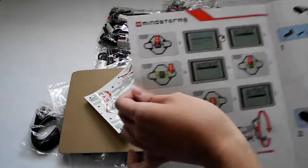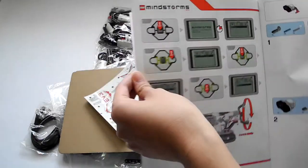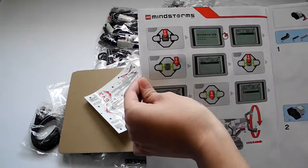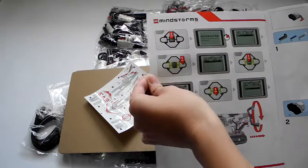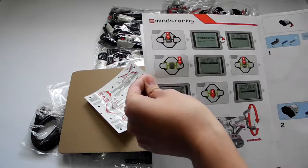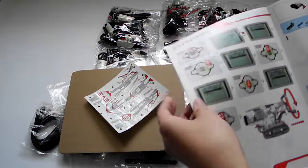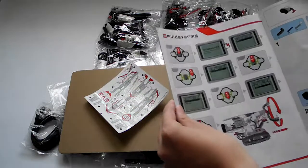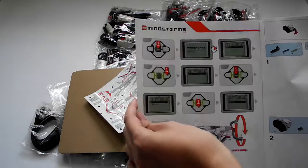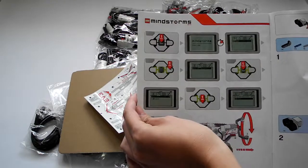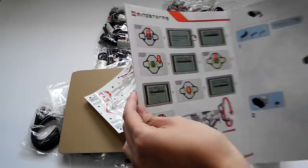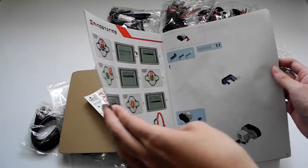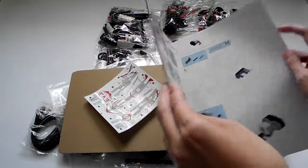It has onboard creating programs. You can create simple programs with the Mindstorms brick only and do not need to connect to the computer.